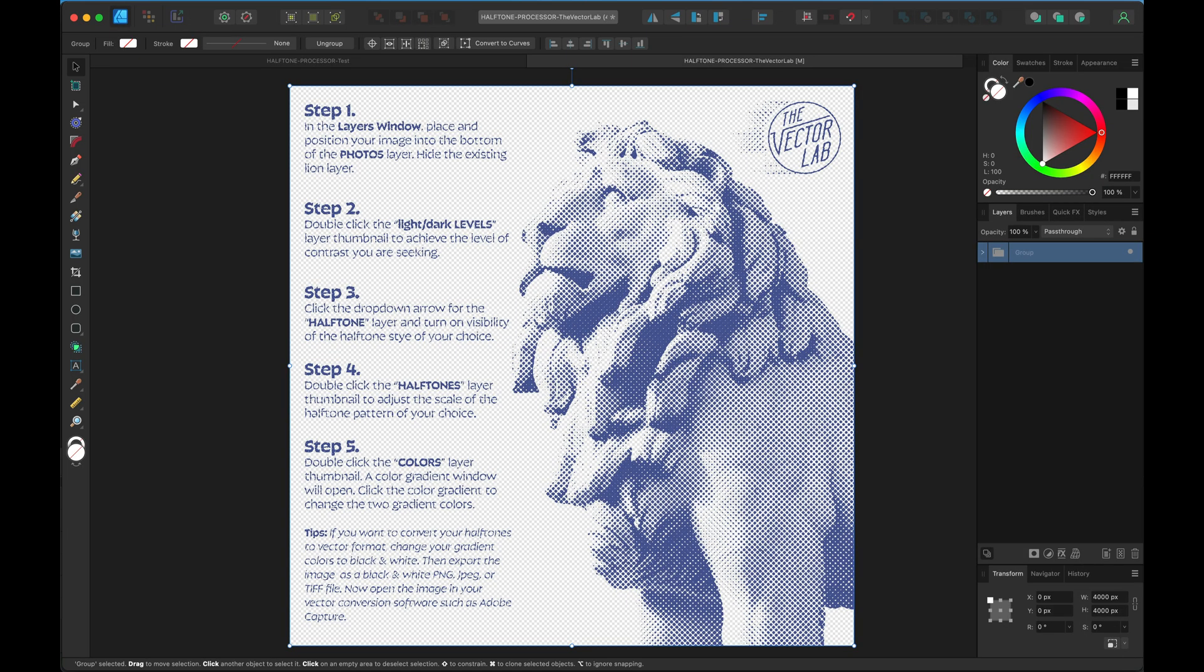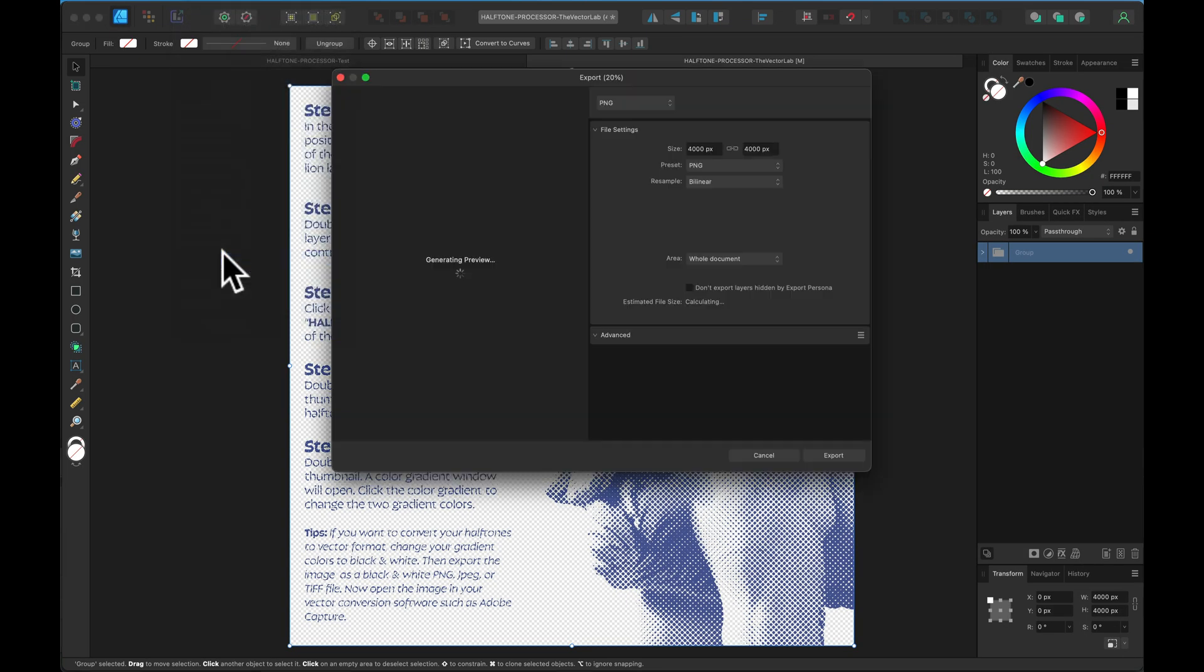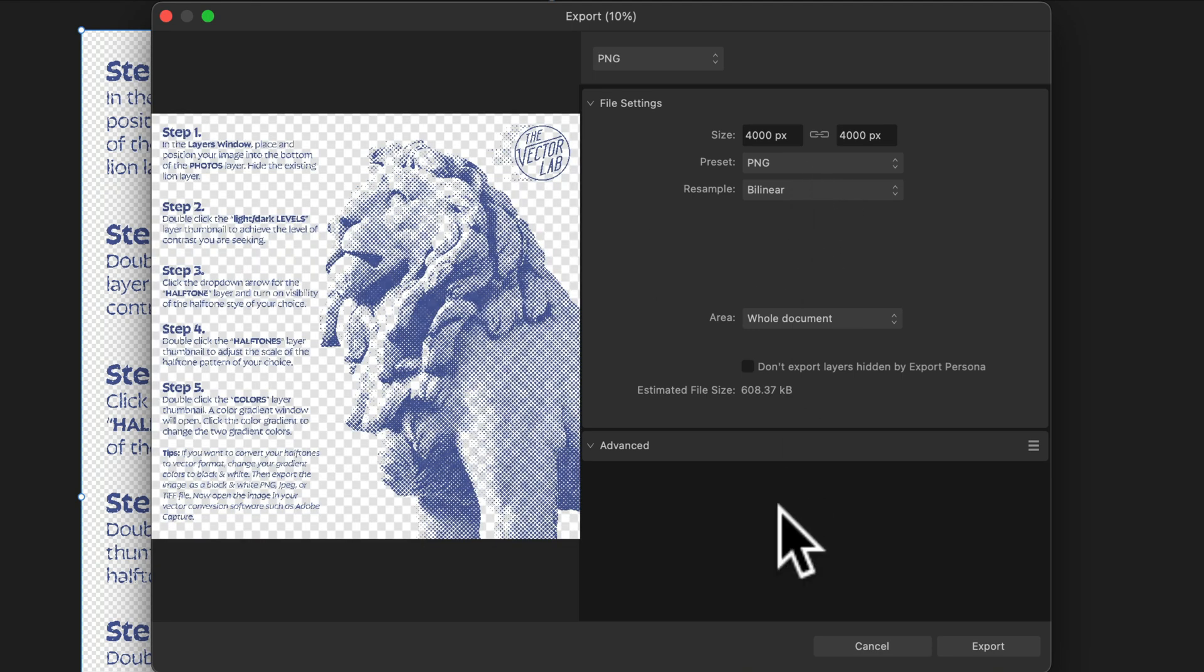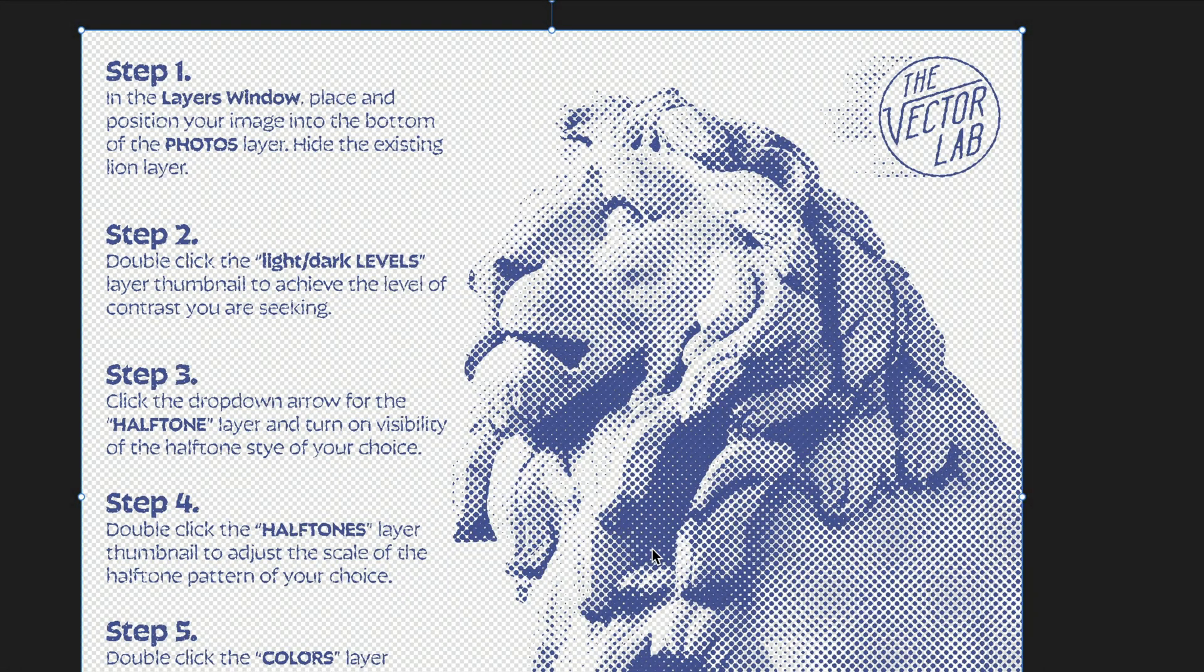You can save this file out or you can export it as a transparent PNG. That's it. Thanks for watching.